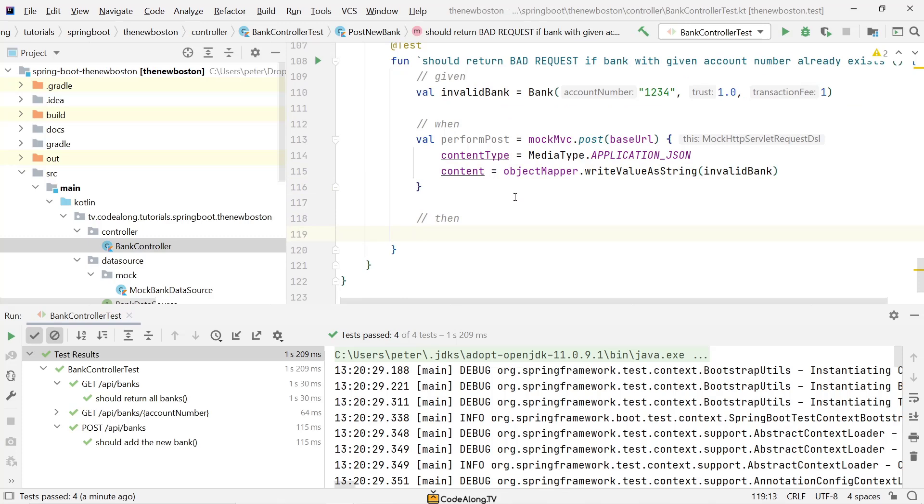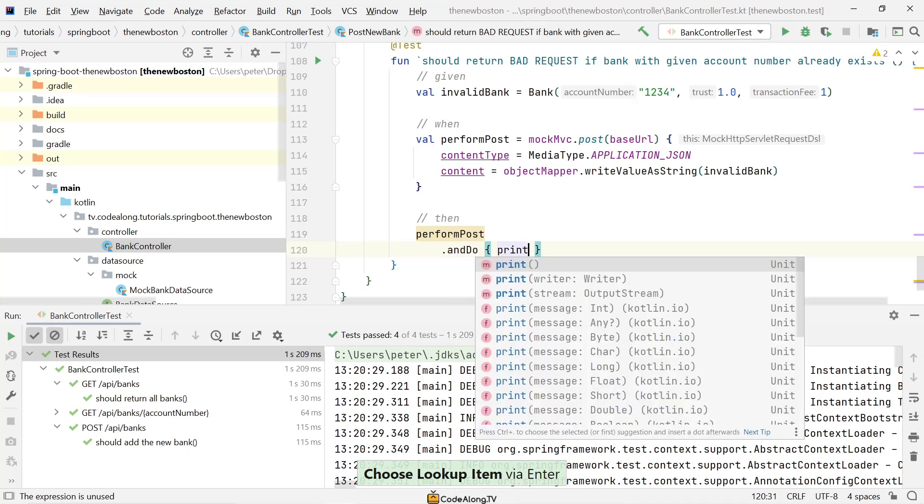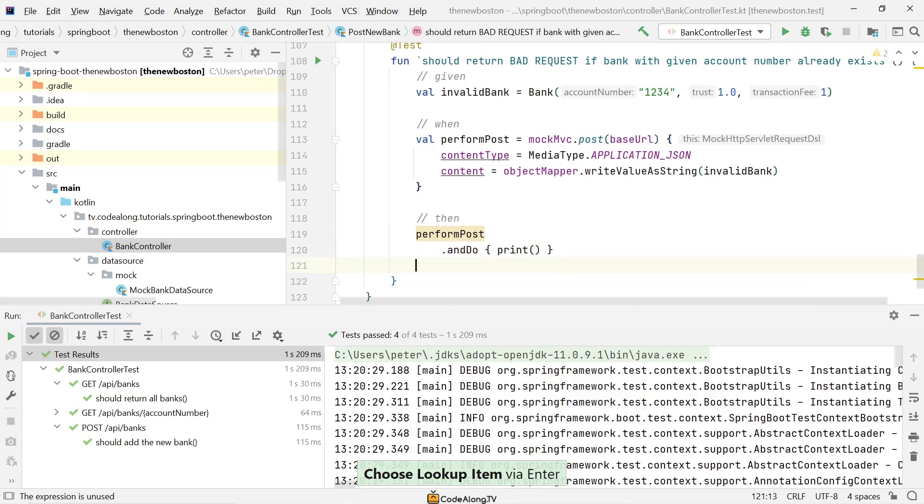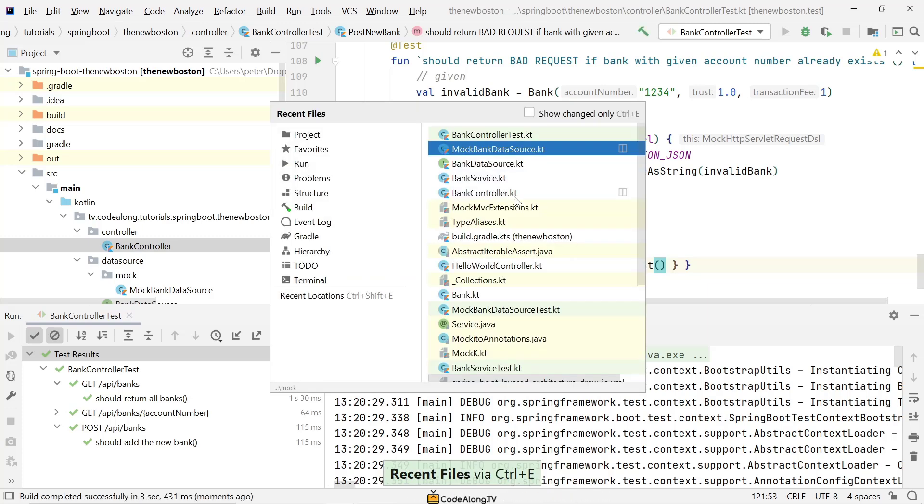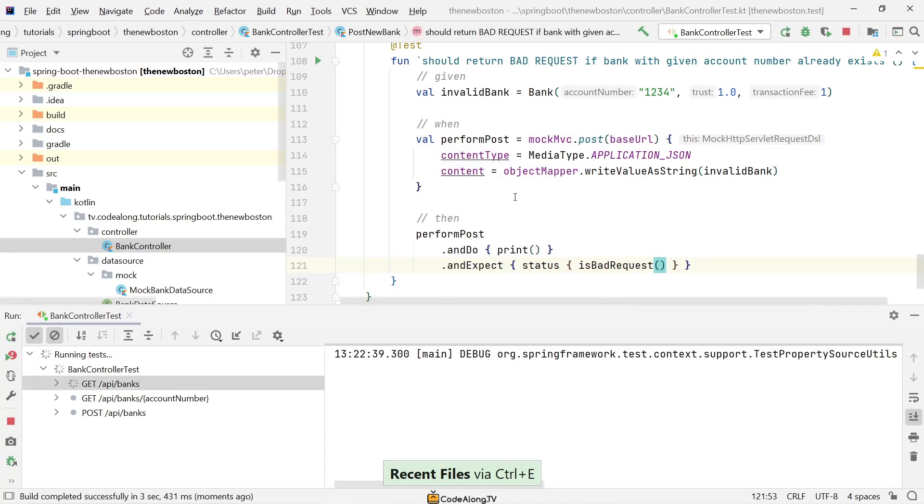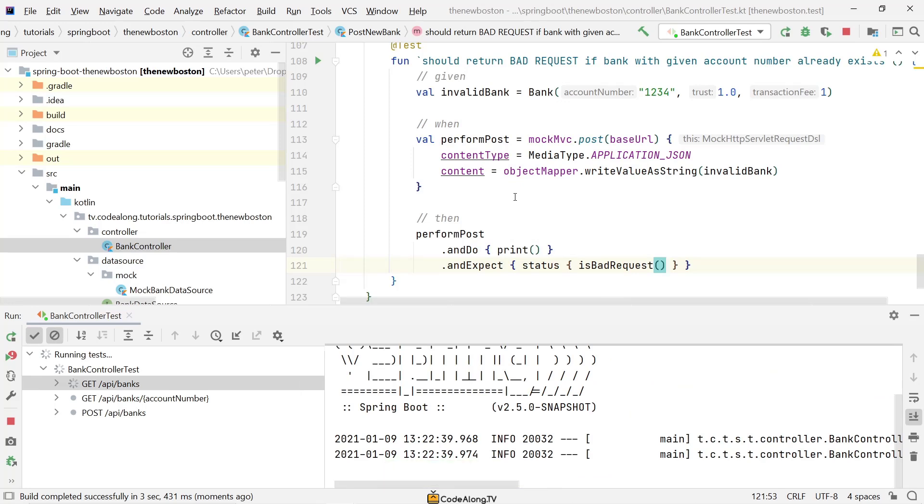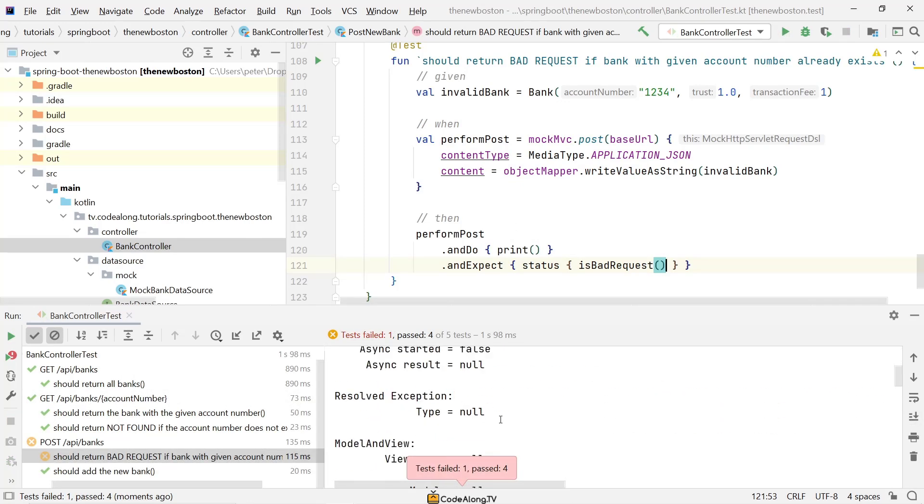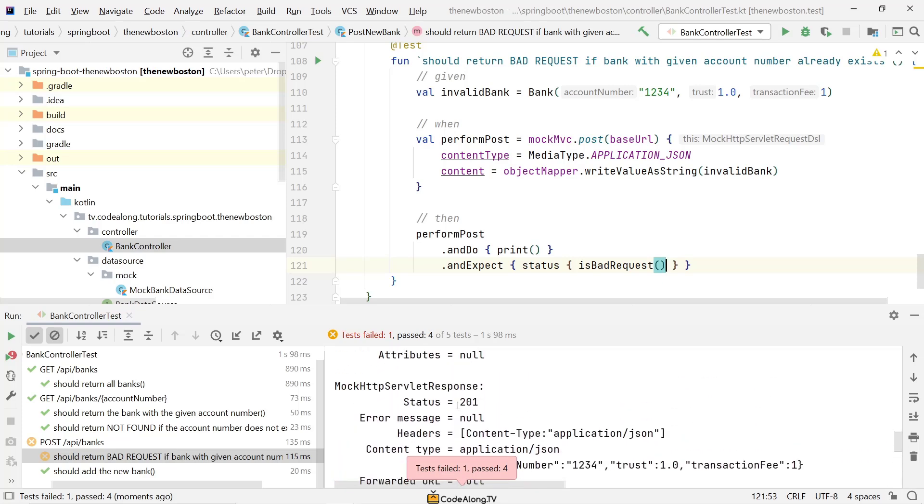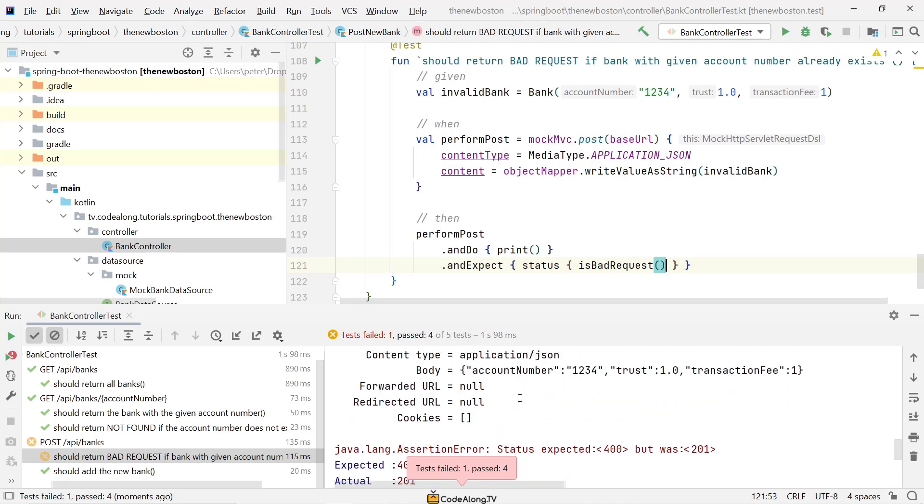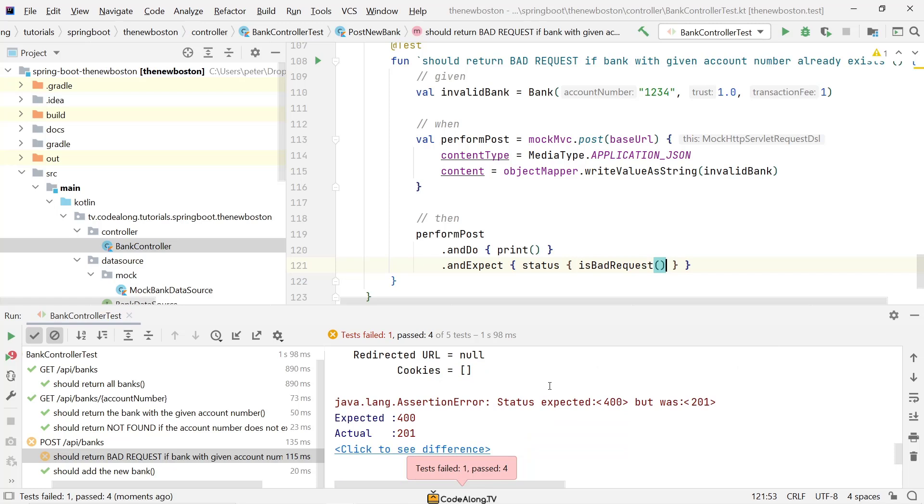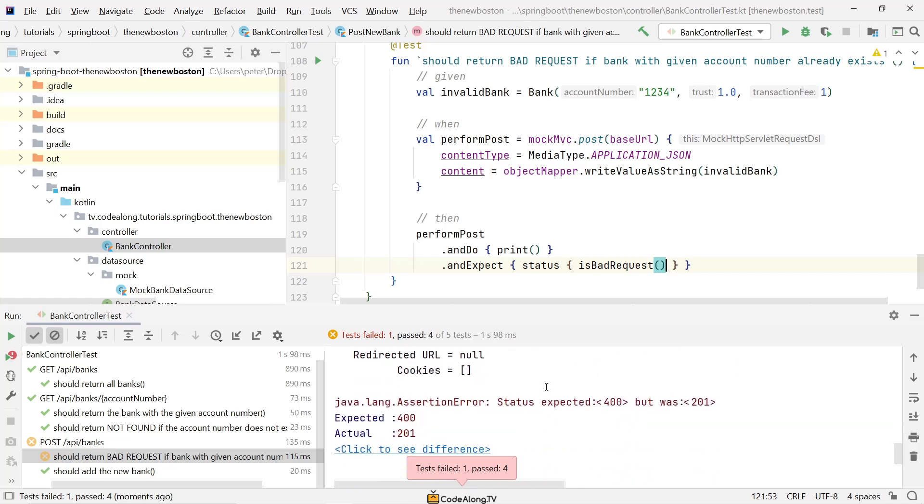So let's say given an invalid bank which is our bank with an account number of 1234 that already exists, and then just some other data, doesn't really matter. Then when we say mockMVC.post and we can basically copy it from up here. So the whole when block, only that we've now called it an invalid bank just to make it clear again. And then down here we'll say performPost and do a print, and then expect that we have a status code that is bad request. Alright then we run the tests. This will not work right now because we haven't really done anything to make it work.